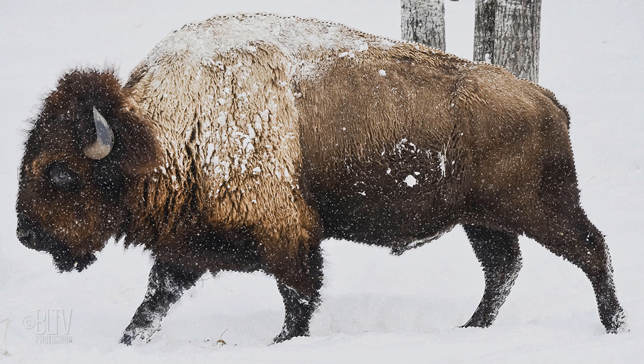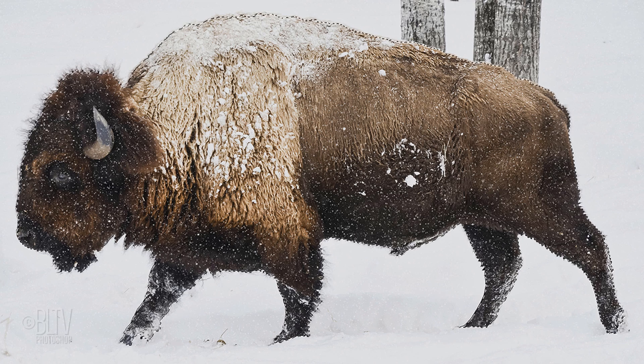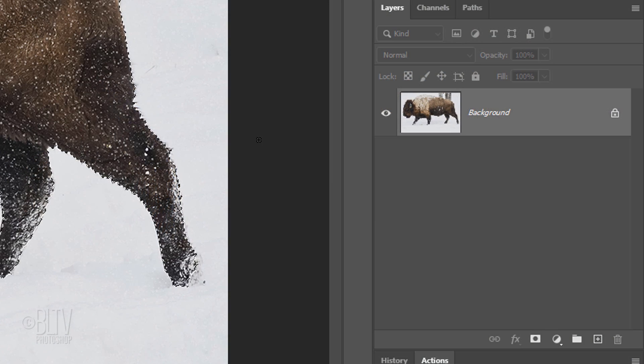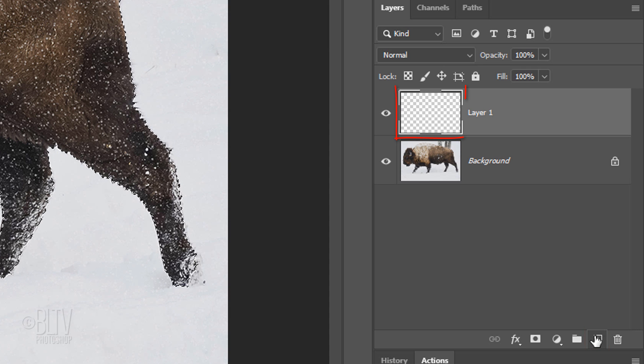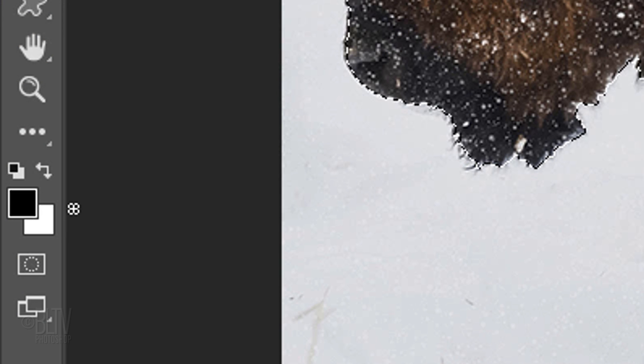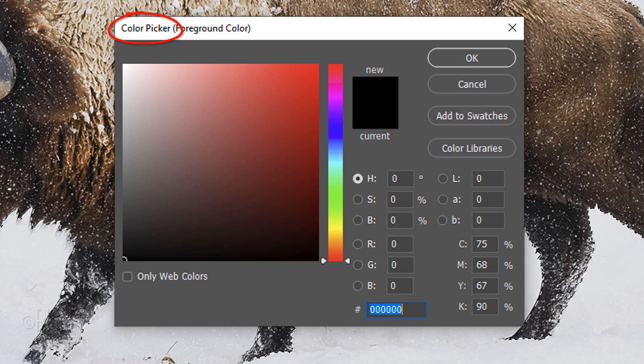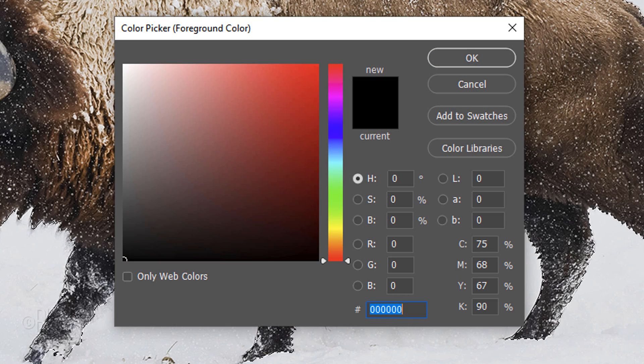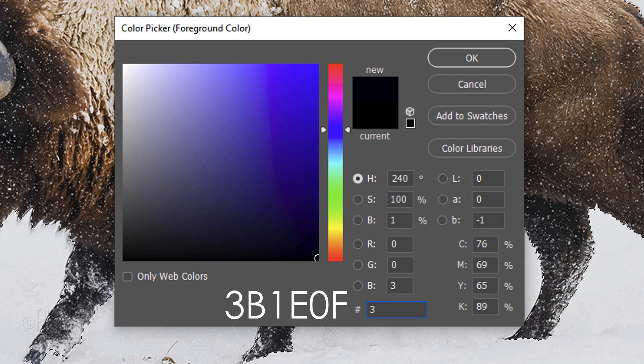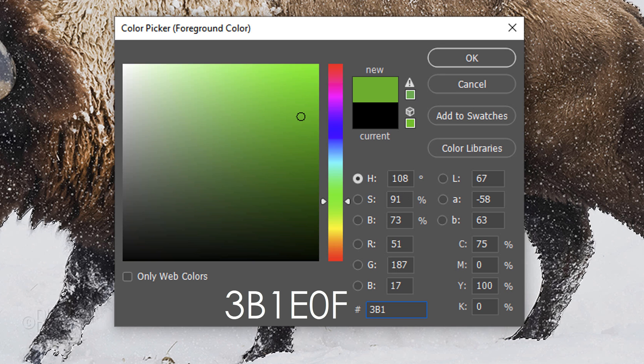We'll fill the selection with a dark brown color, but first, click the New Layer icon to make a new layer. Click the foreground color, which opens the color picker. In the hexadecimal field, type in 3B1E0F.